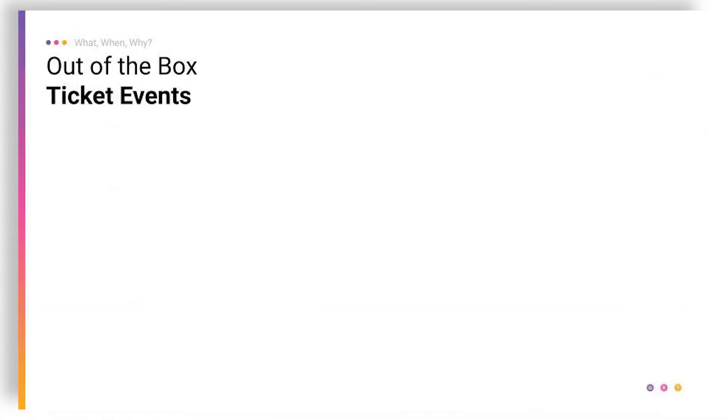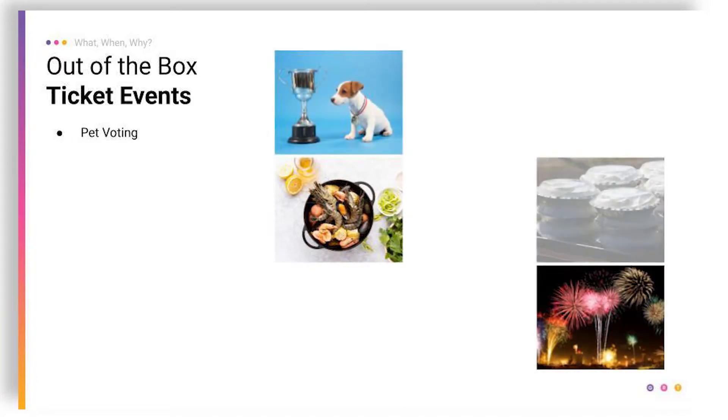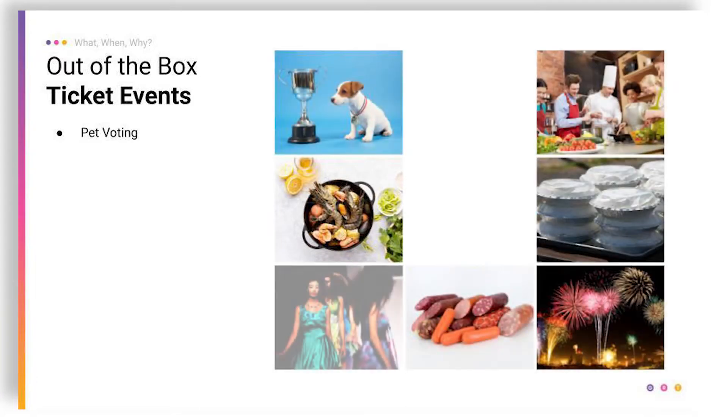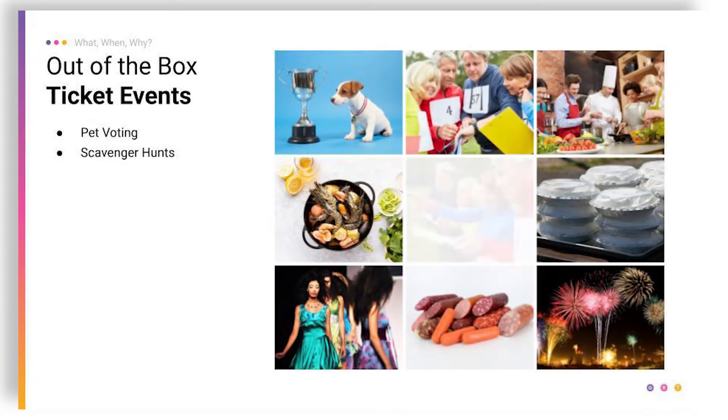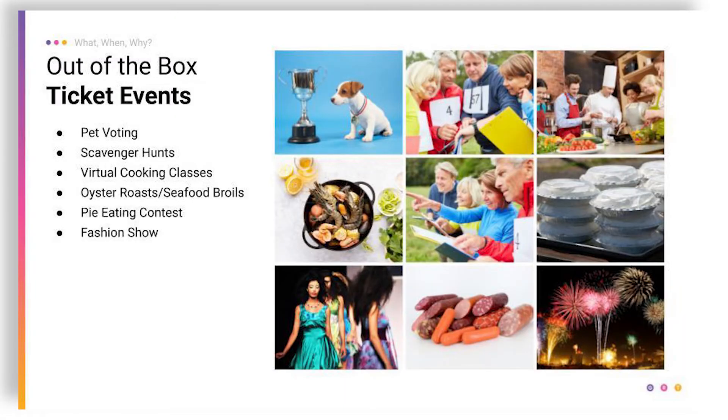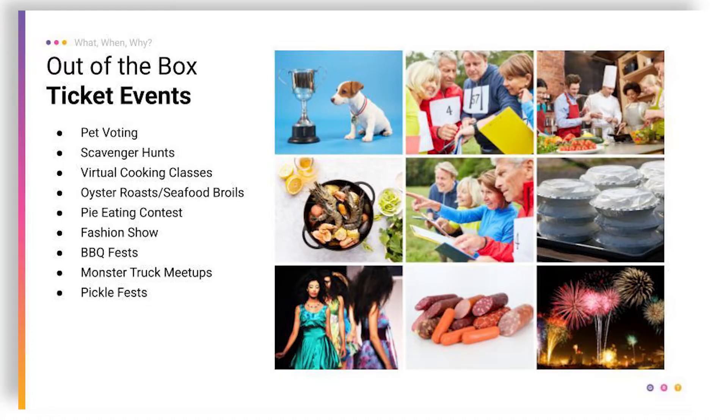Some out-of-the-box things we've seen. We've got a great voting tool. So people voting on pet names and using that as a way to fundraise. People doing scavenger hunts, virtual cooking classes, oyster roasts and seafood broils, pie eating contests, my personal favorite, fashion shows, barbecue fests, monster truck meetups. That's actually Elizabeth's favorite is the monster truck. You wouldn't have guessed it, but she loves those monster trucks. And pickle fest. So lots of cool out-of-the-box things that you can do using the ticket tool.